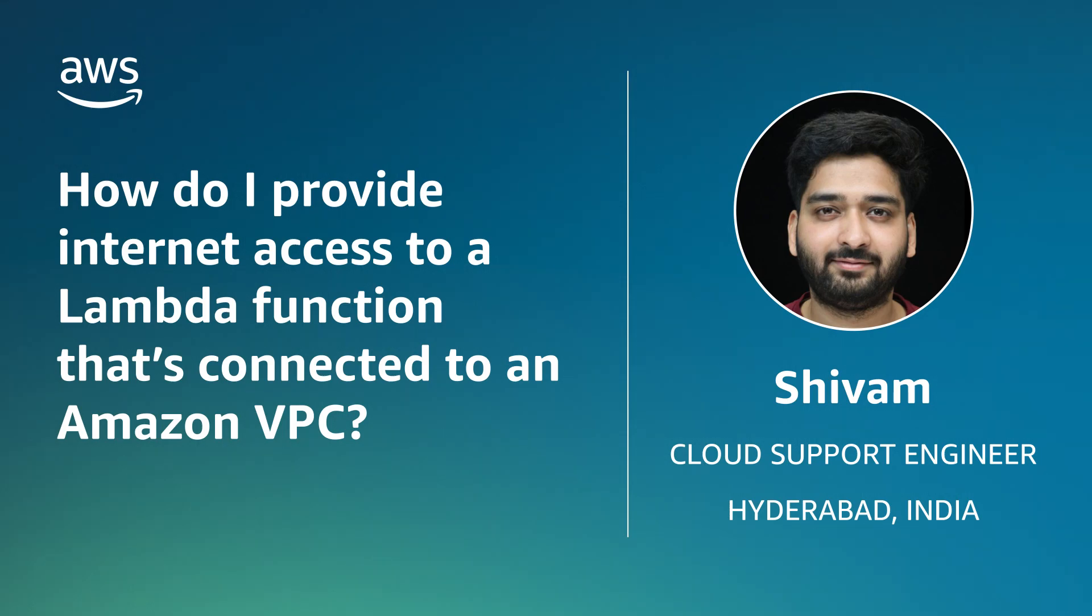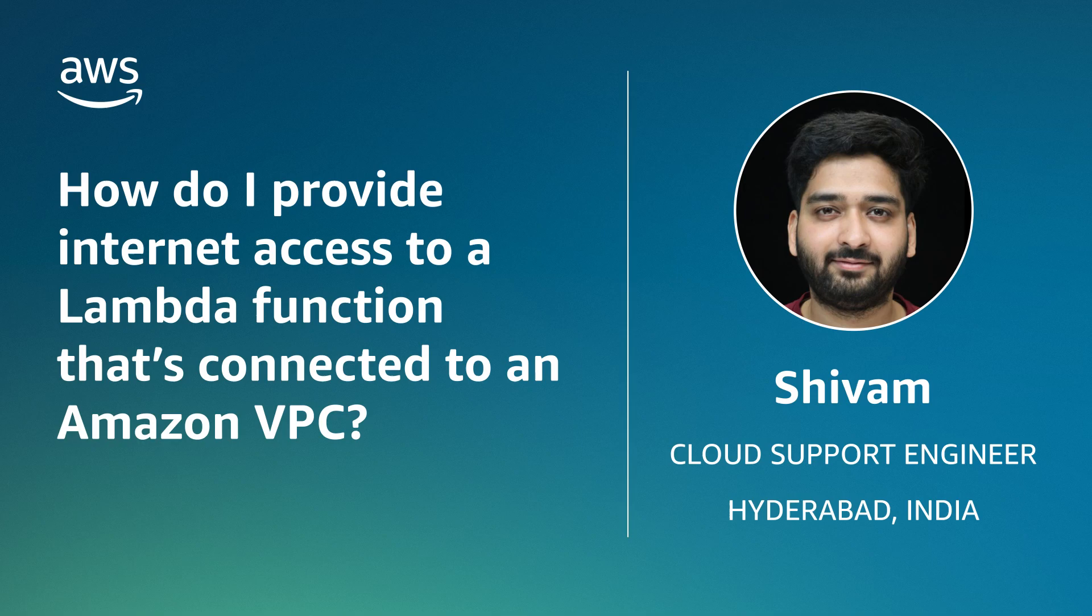Today, I'm going to show you how to give internet access to an AWS Lambda function that's connected to an Amazon Virtual Private Cloud. Let's get started.